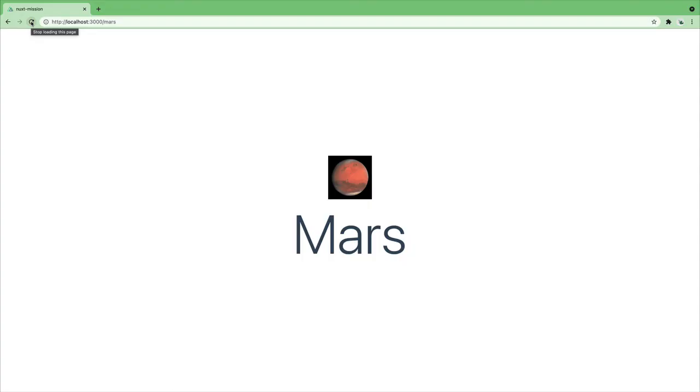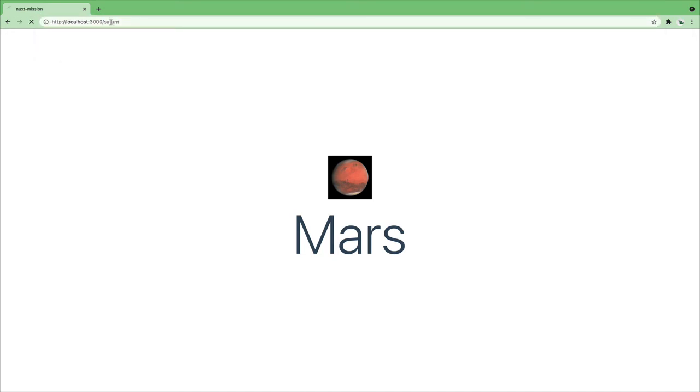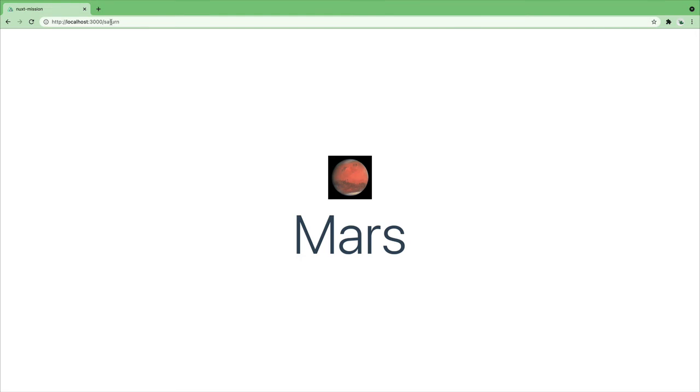And now in our browser we can see we have landed on Mars. Perfect. Ish. If we change our planet to Saturn we are still getting Mars. Our API call isn't very dynamic. Let's fix that.